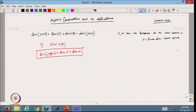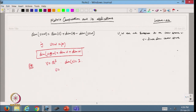For the direct sum we can directly write: dimension of U plus W equals dimension of U plus dimension of W. For example, suppose I take the vector space V to be R³, so the dimension of V is 3. Let us take the subspace U as the set of vectors of the form (x, y, 0) — this is the x-y plane.